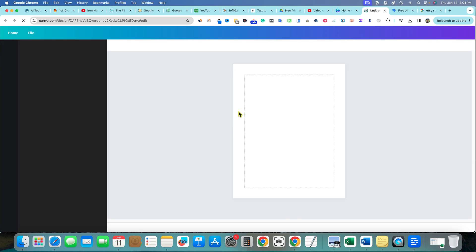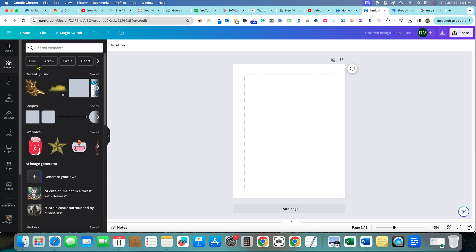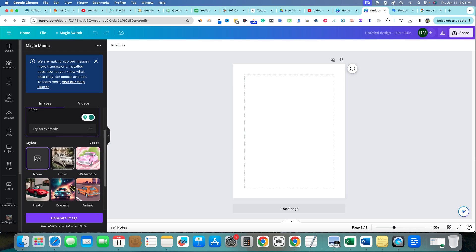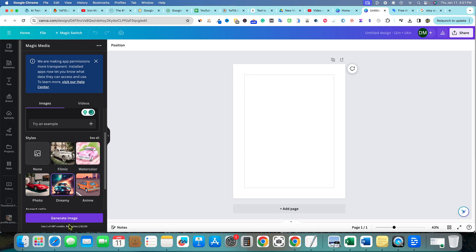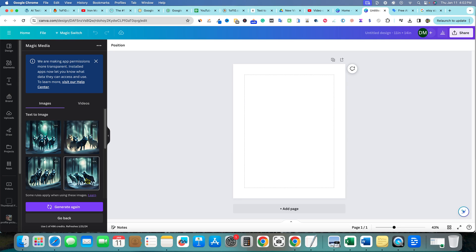Now we're in the design and we'll go over into Elements. Let's use Generate to create our own image. We'll say it's a pack of wolves in a dark forest with snow — I think that'd be pretty cool. Let's go with a dreamy style to make it really catchy, and we'll hit Generate Image. It's going to generate the image for us, and we have some really cool images right here.